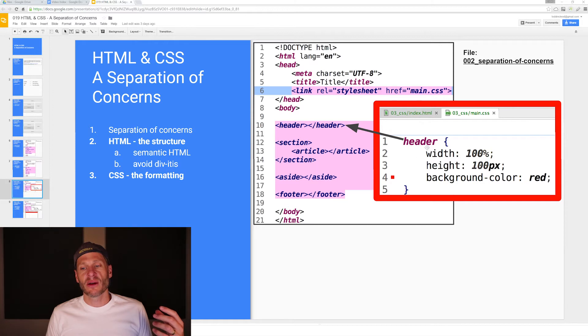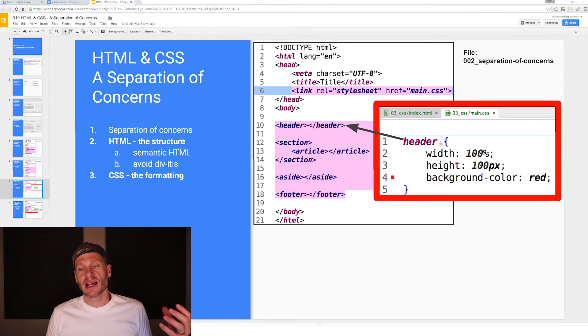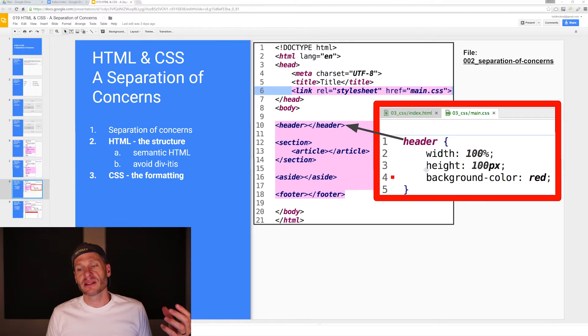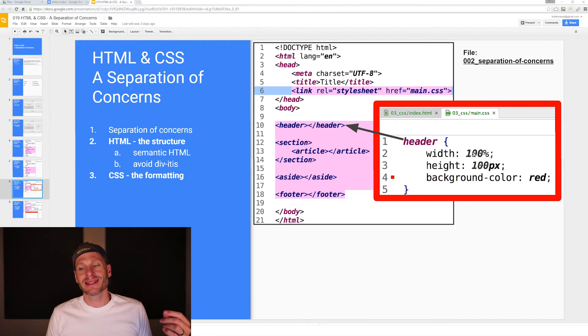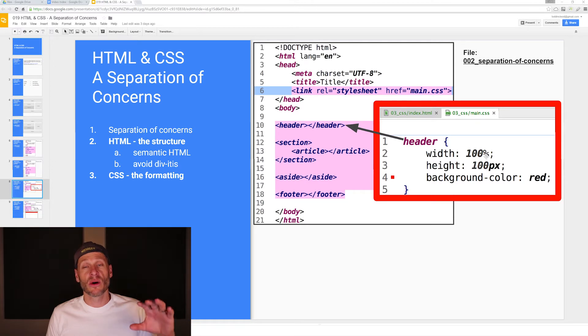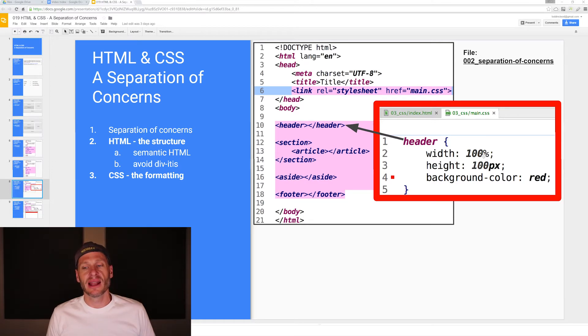Our rule set has a selector. It also has a declaration block. Everything between these curly braces is a block. So we have a declaration block. Inside our declaration block, we have declarations. We have three declarations here. Each declaration has a property. Here's the width property set to a value 100%. We'll go over all that again so it'll become totally ingrained.